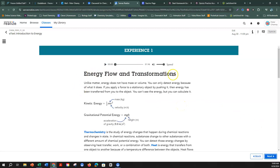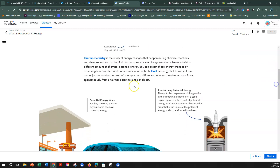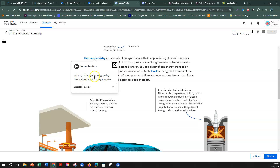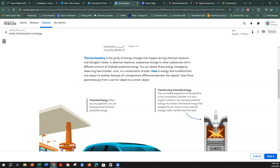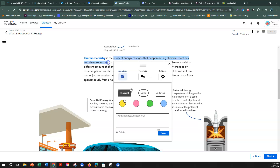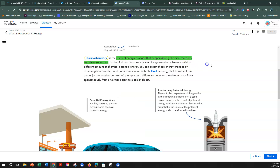On this page, we're talking about energy flow and transformations. Unlike matter, energy does not have mass or volume — you can only detect energy because of what it does. Kinetic energy is half of mass times velocity squared, and gravitational potential energy is the acceleration of gravity times the height. We have some blue words here. I'm going to click on thermochemistry — it's the study of changes in energy during chemical reactions and changes in state. I'm going to highlight that and then circle thermochemistry.